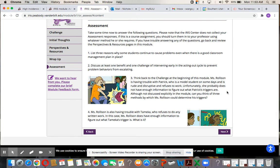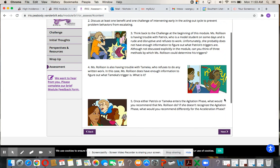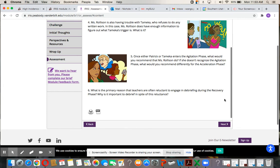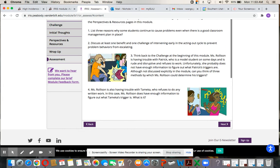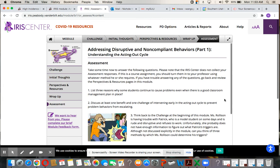I've copied the six questions into the assignment Dropbox link and they're here as well. These IRIS modules were created by experts. One of my favorite experts in the field, Kathleen Lane, did years and years of research on how to meet the needs of students who are at risk for EBD or who are EBD — she's featured in this IRIS module.